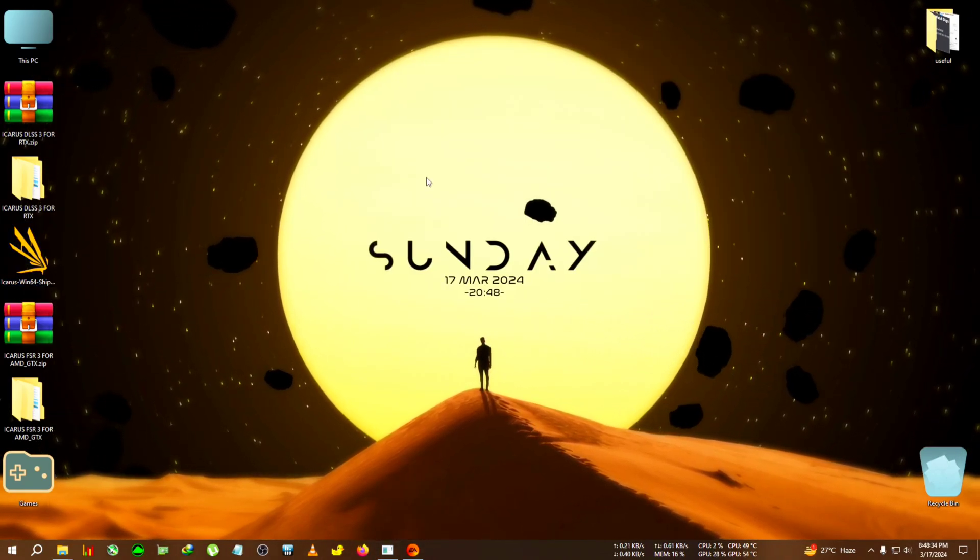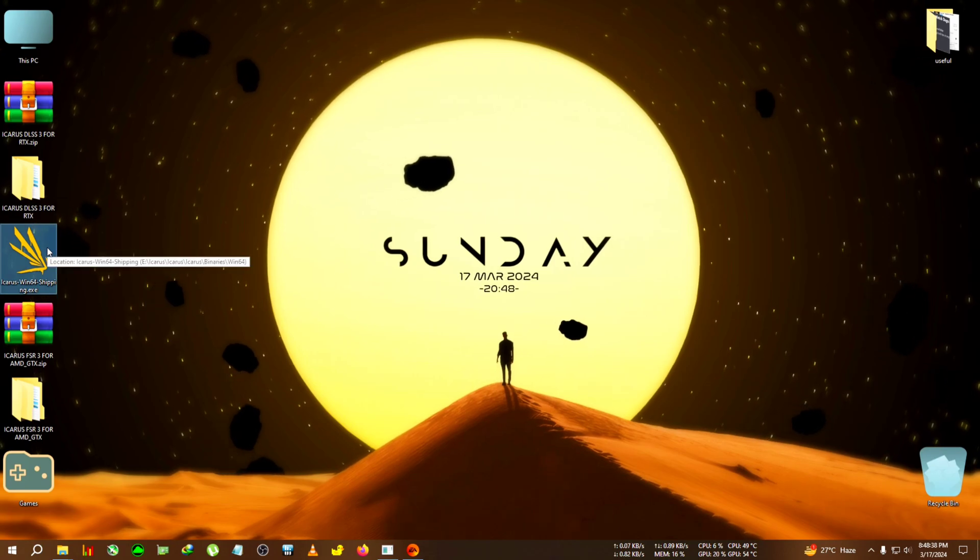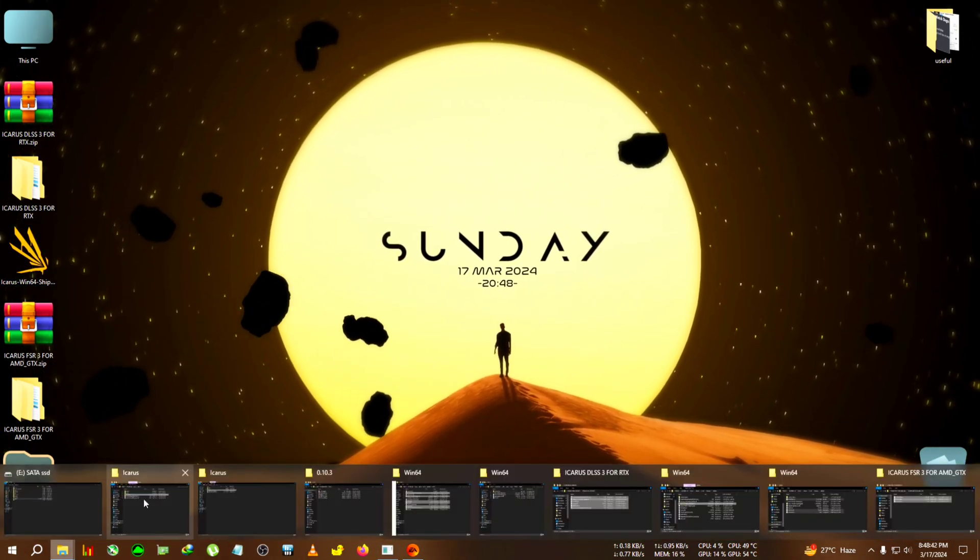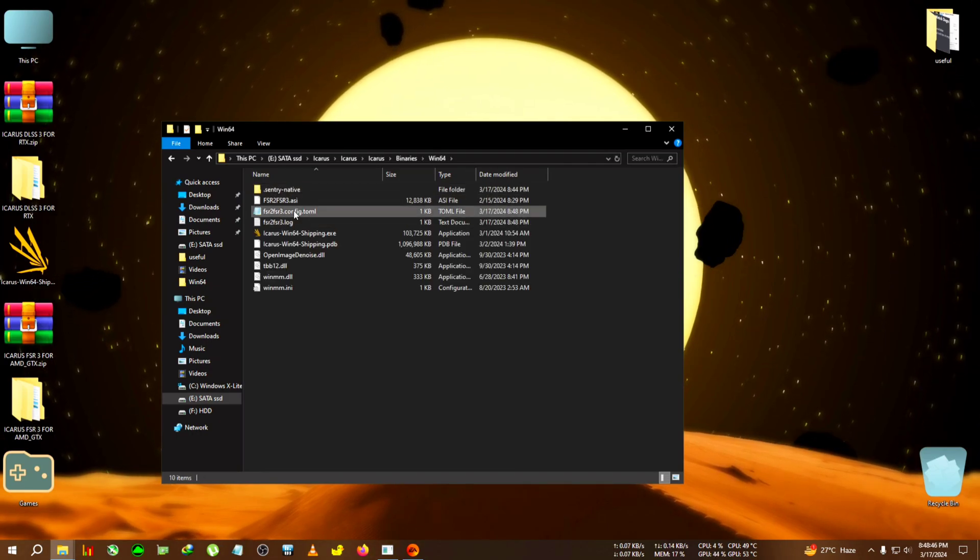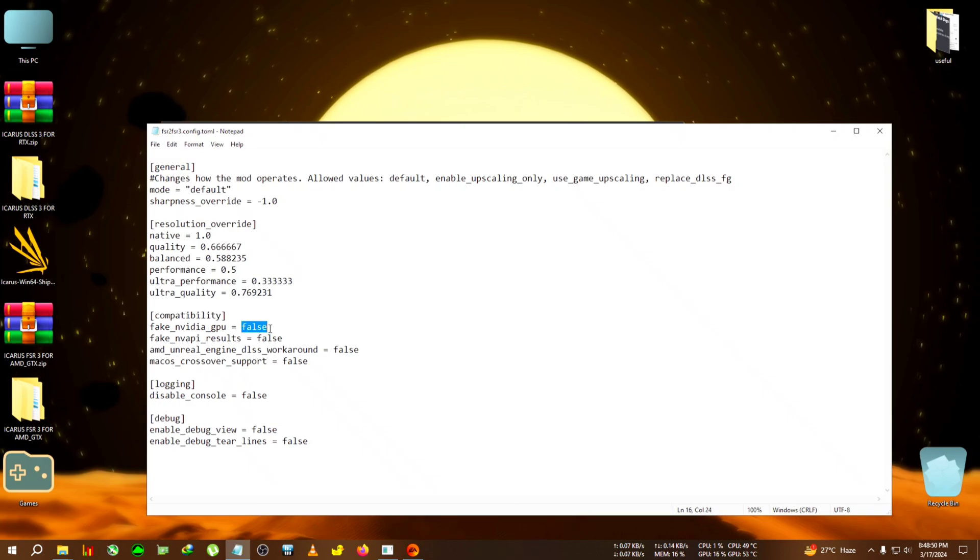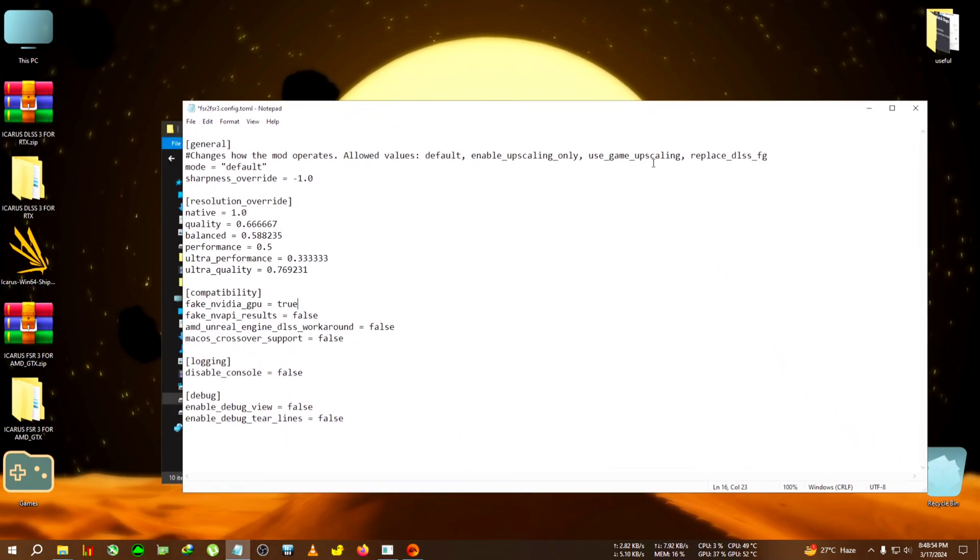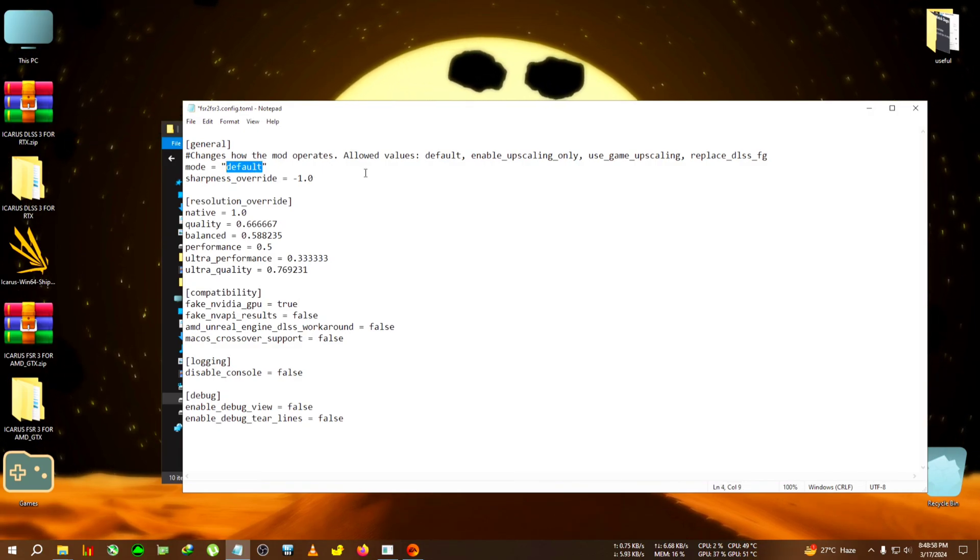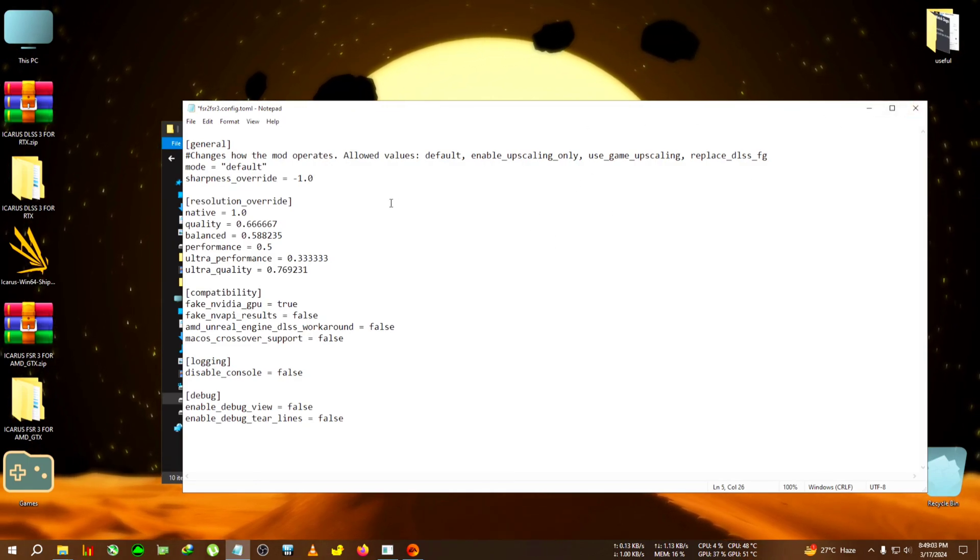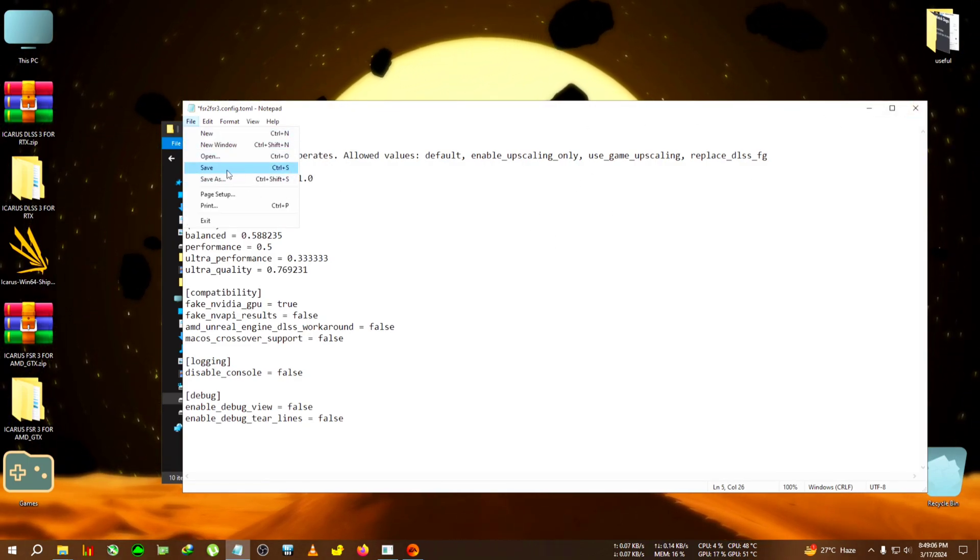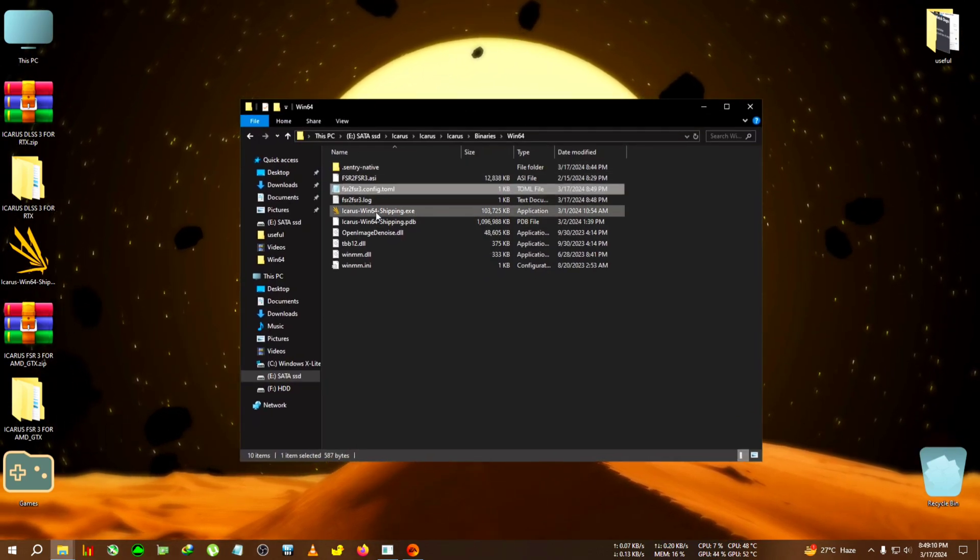We're gonna run the game from here and close the CMD window. We're gonna go to the installation folder again, then we'll see the FSR 3 config. We're gonna edit it and write the fake GPU to true. You can turn this replace DLSSFG to the default area, like remove the default and write replace DLSSFG if you don't see the frame generation in game. But by default you should be able to see the frame generation.